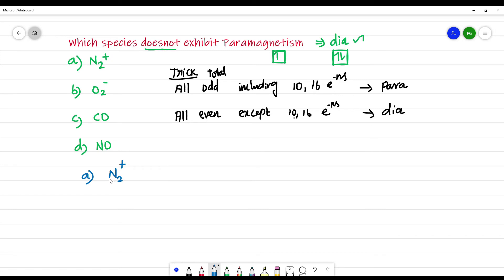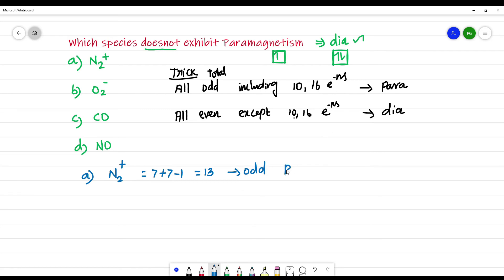Now we calculate the number of electrons for each species. For N₂⁺: the atomic number of nitrogen is 7, so 7 plus 7 gives 14, minus 1 for the positive charge (loss of one electron) gives 13. Since 13 is odd, N₂⁺ exhibits paramagnetism.